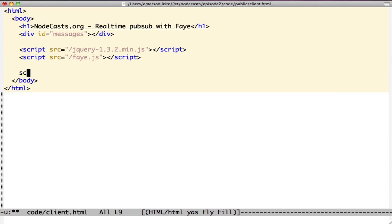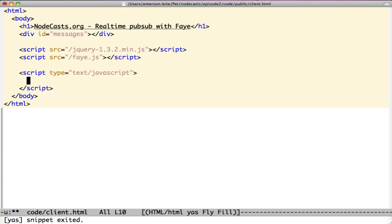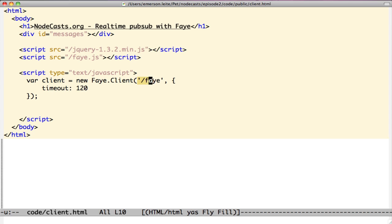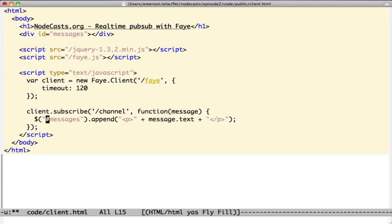After adding the script tags, we will create our Faye client to receive messages from server. We have the Faye client instance pointing to /faye endpoint with a 120 seconds timeout. Now, we have to subscribe to the channel we've created on the server. Client.subscribe to /channel, and we will use jQuery to append the message text to the messages div.